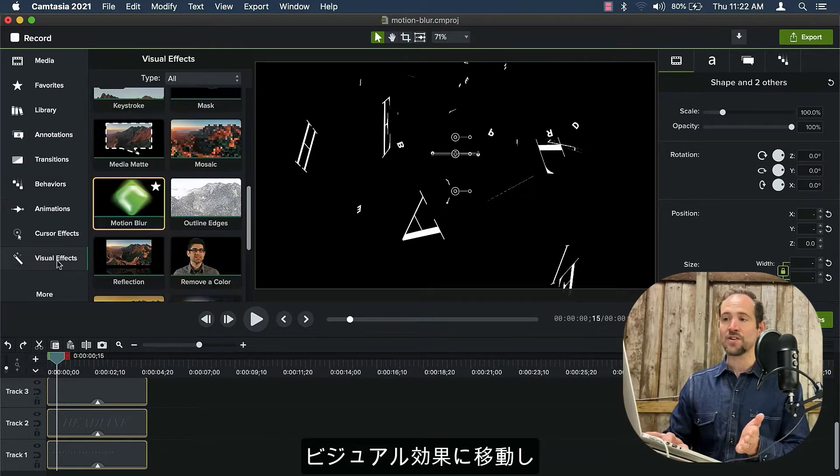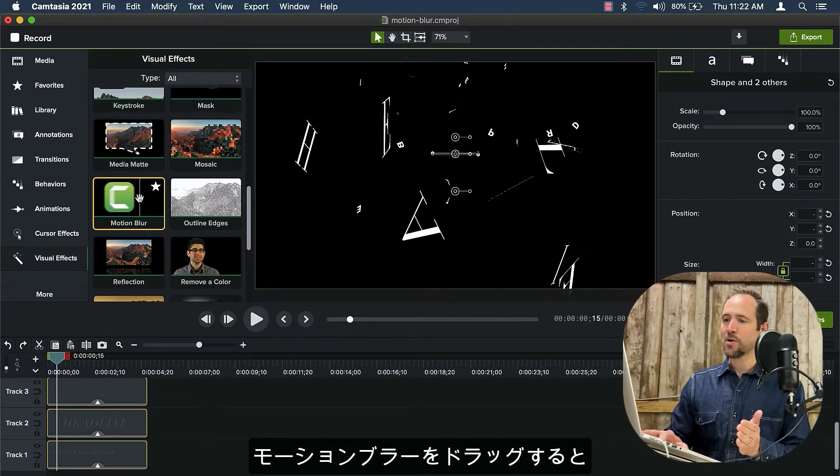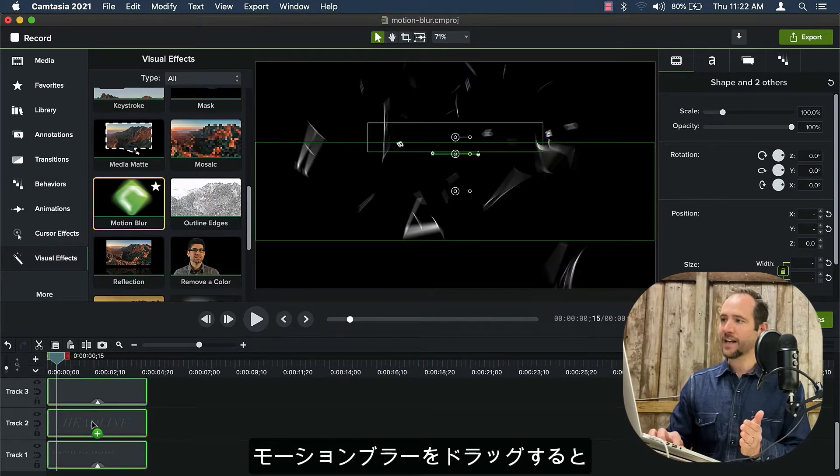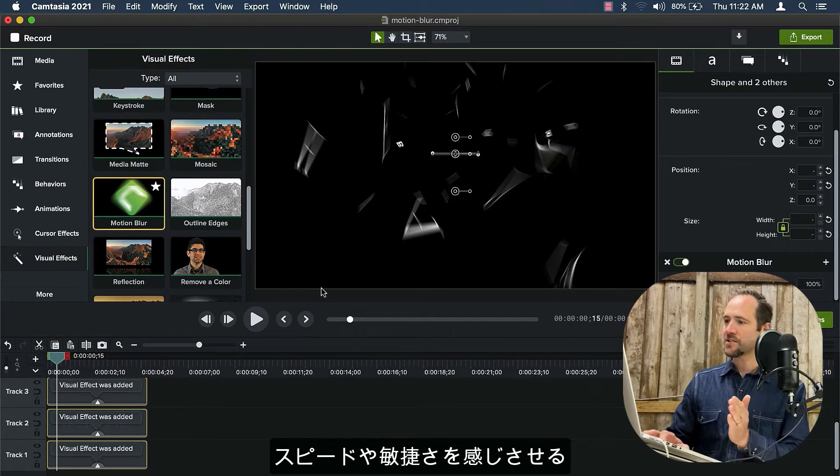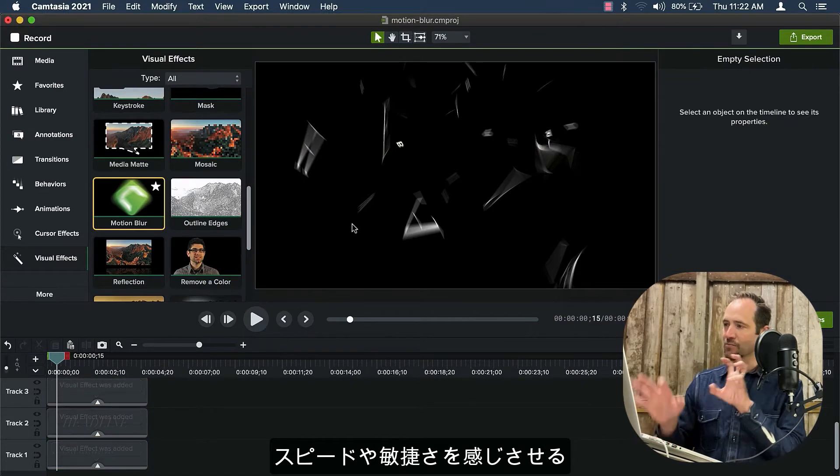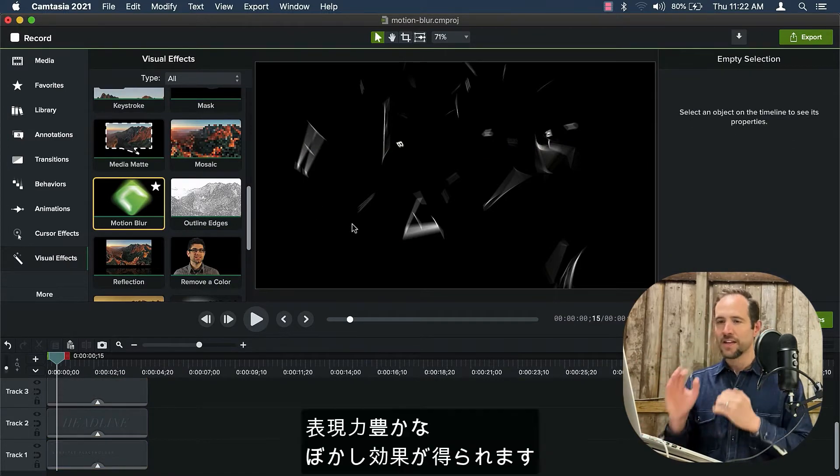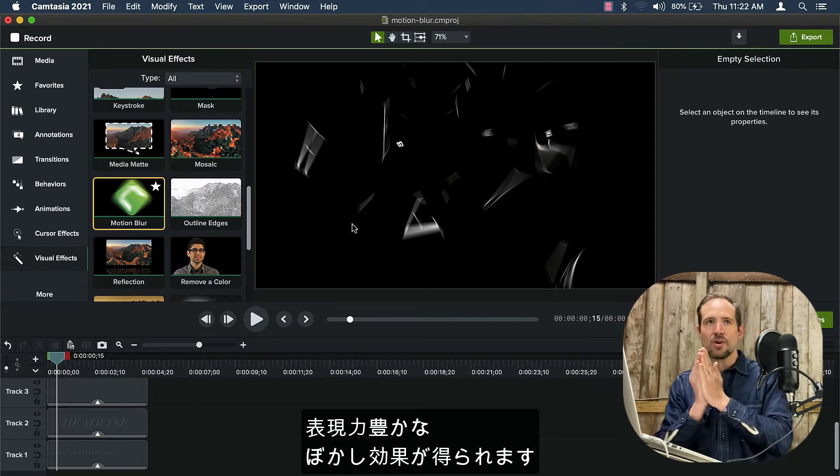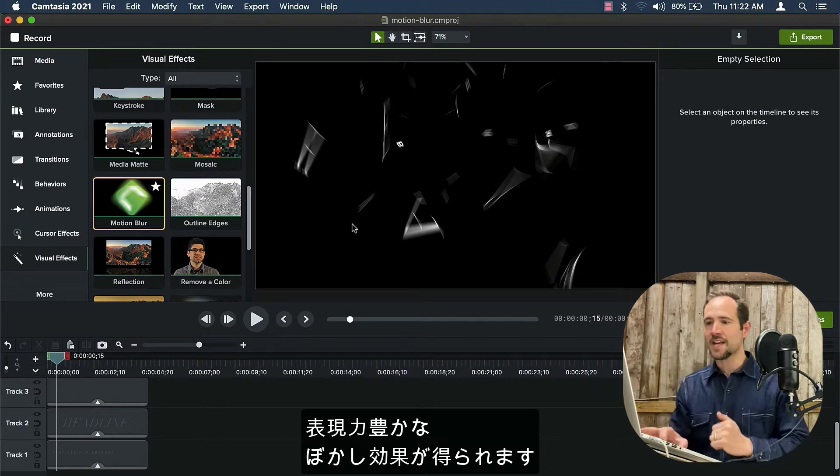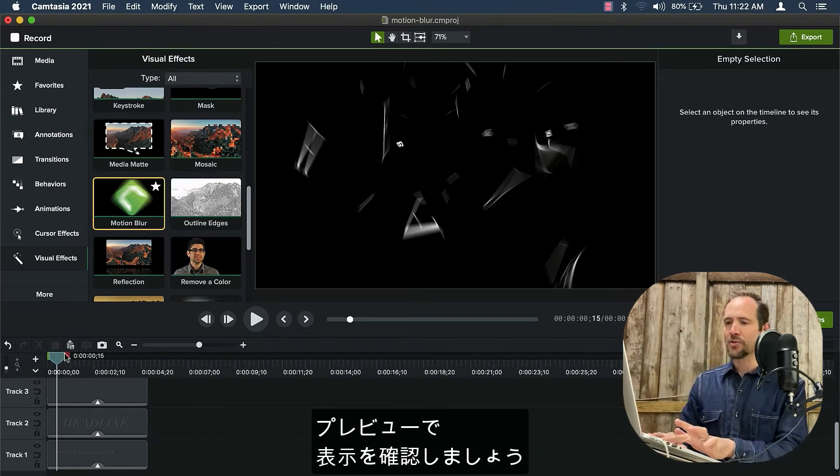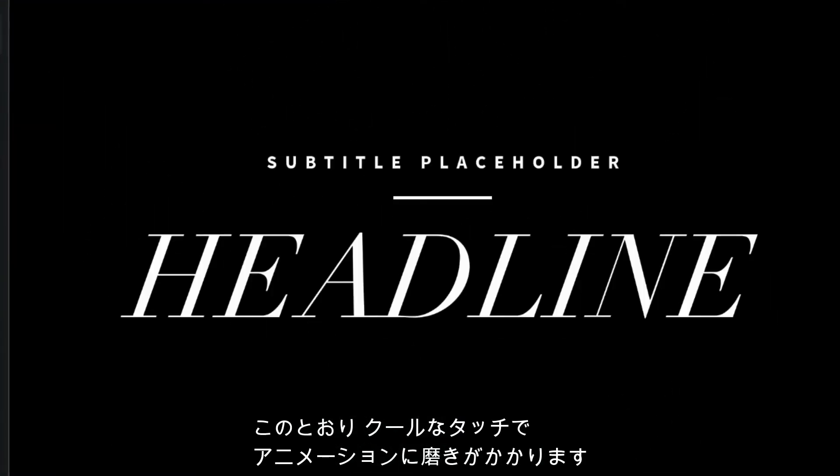Now, if I move over to visual effects, and I grab motion blur and drag it on right away, you can see all of this really expressive blur that just gives that story of speed and quickness to the eye. Let's go ahead and preview it and see how it looks. Just like that, really cool touch polished to your animation.